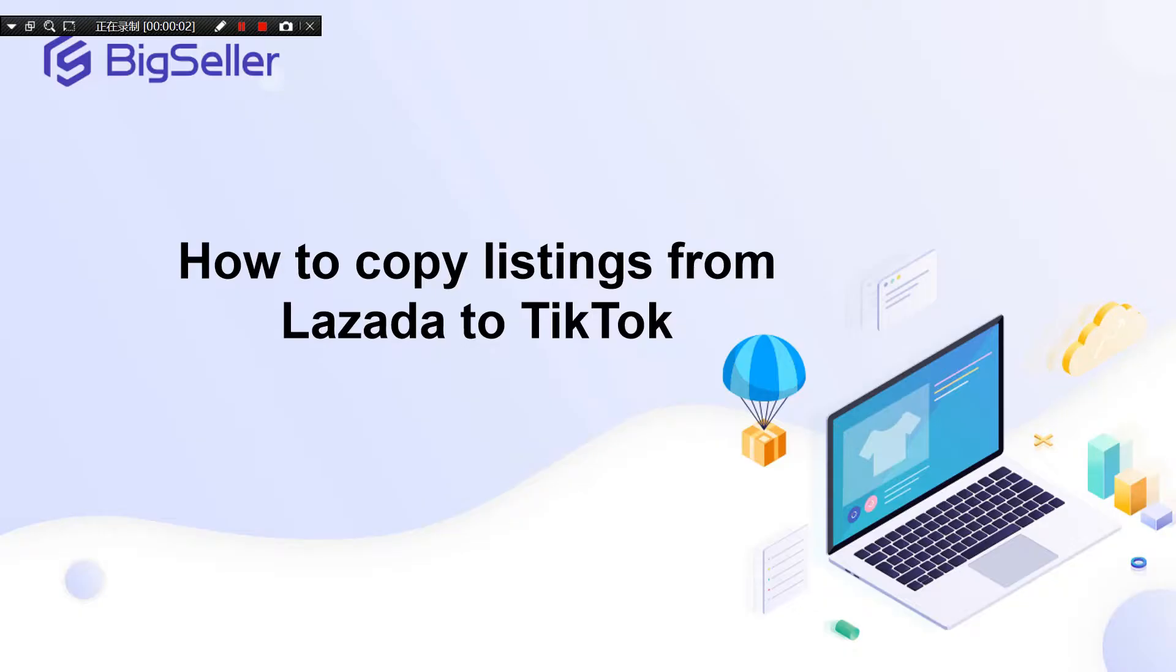Hello everyone, this video is about how to copy listings from Lazada to TikTok.